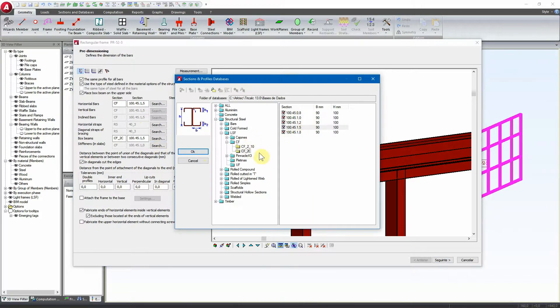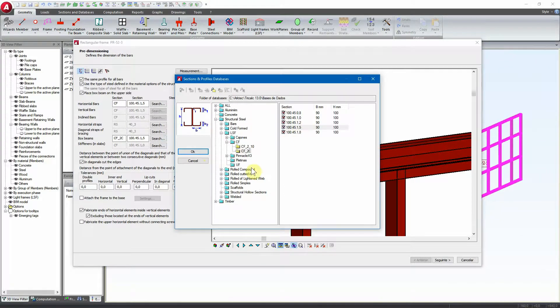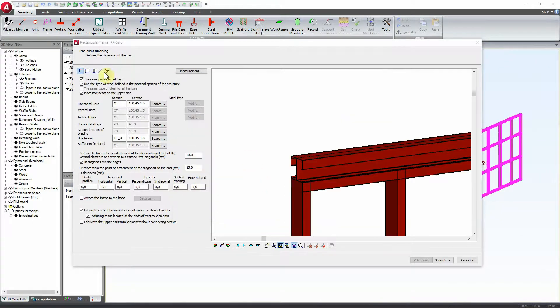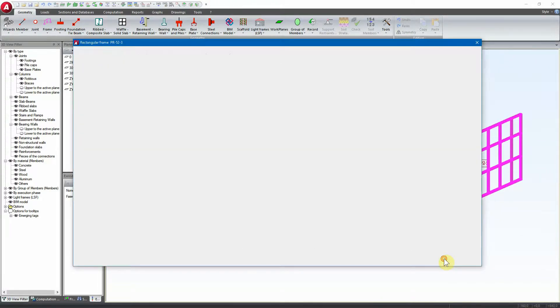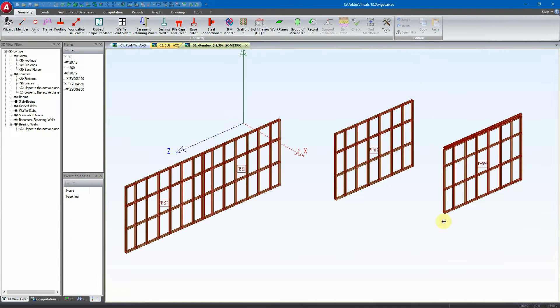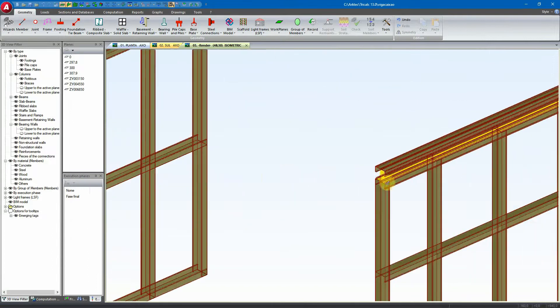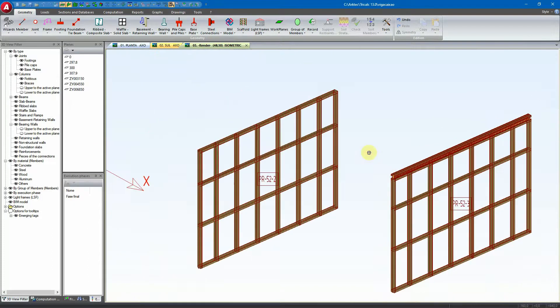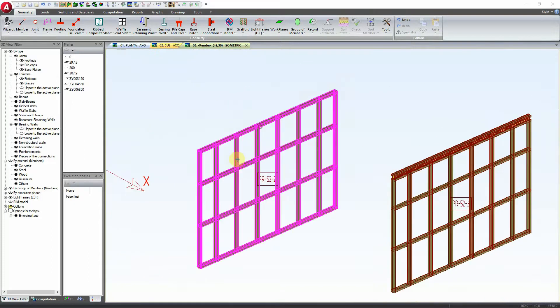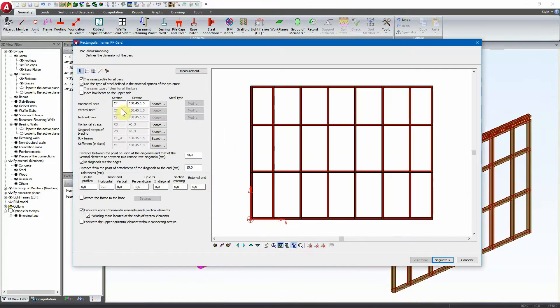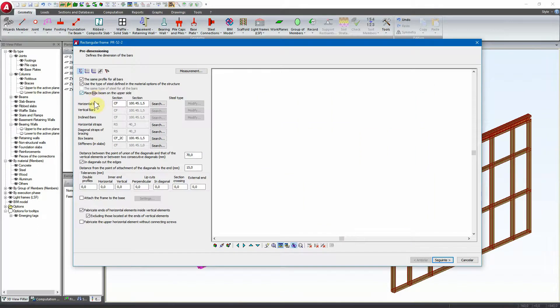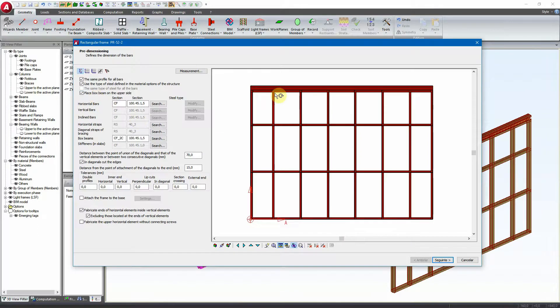Here we have the option to select the section of the profiles. Now we just go to the next and we have the box beam here on the top.